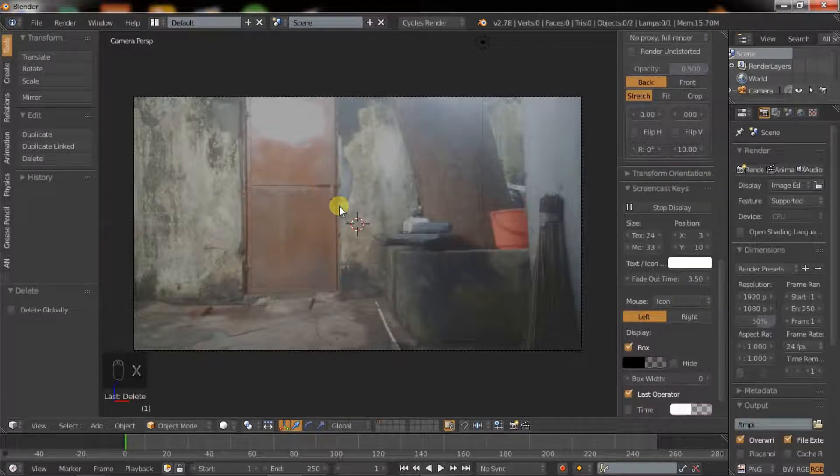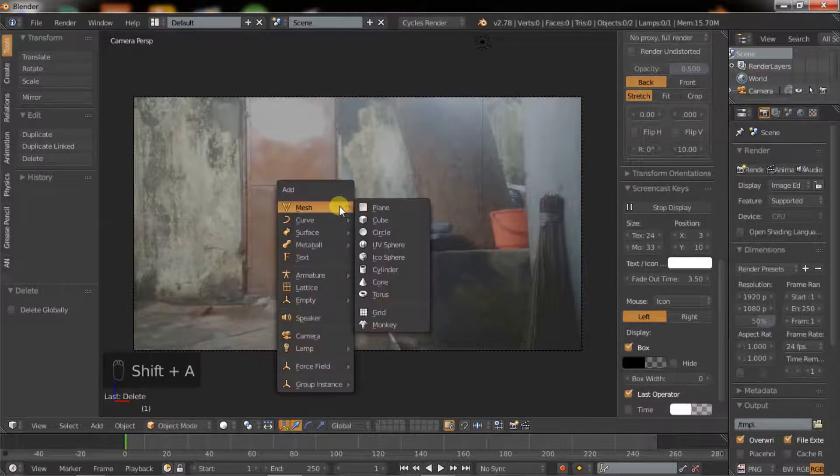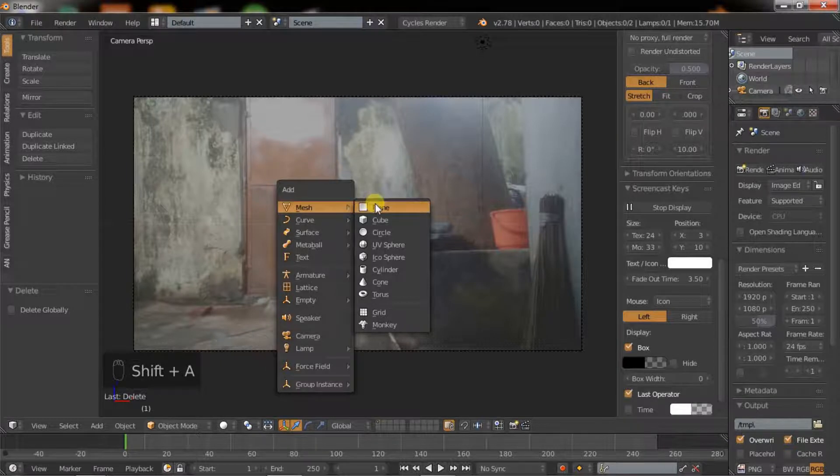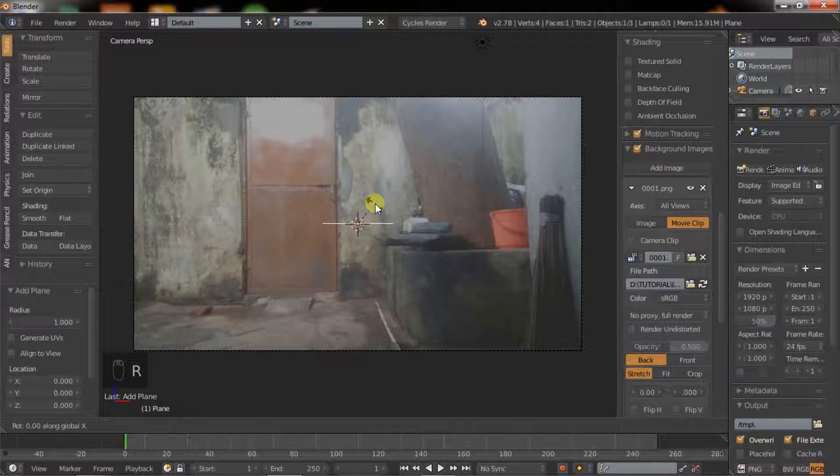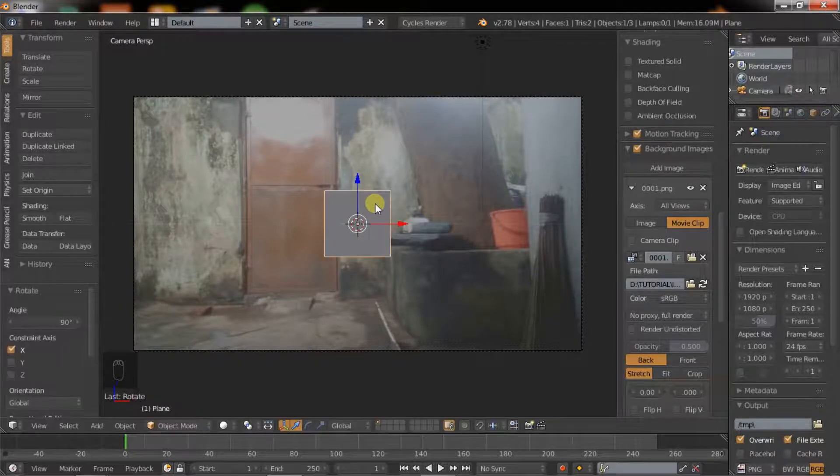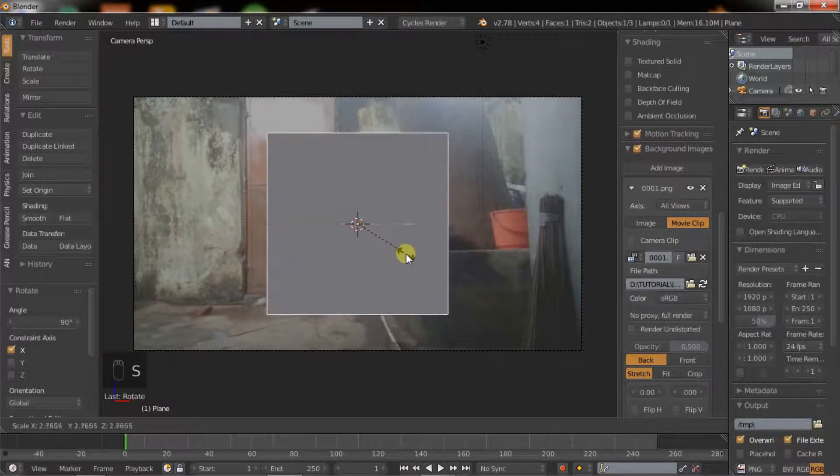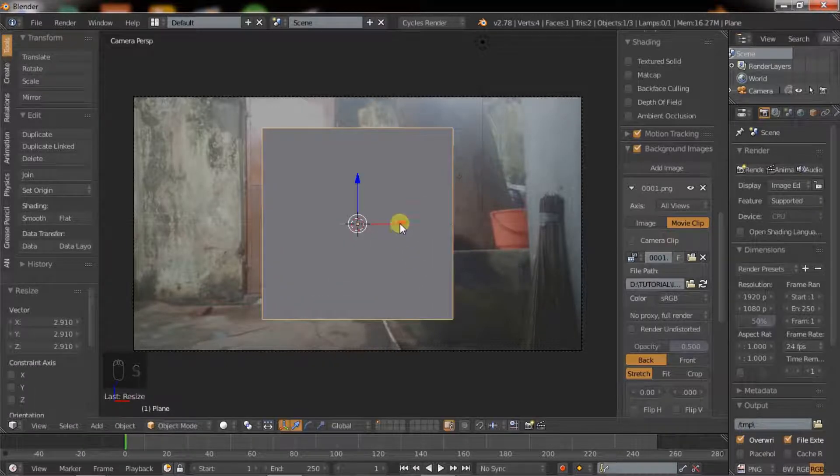Now click on camera, hit 1 in numpad and hold Ctrl plus Alt plus Num 0. Delete the cube. Hold Shift plus A and add plane. Hit R then X and type 90 for 90 degrees. Scale it, move it to the appropriate place.